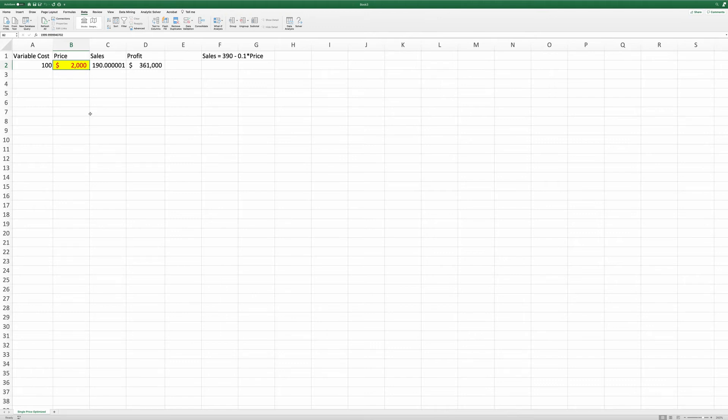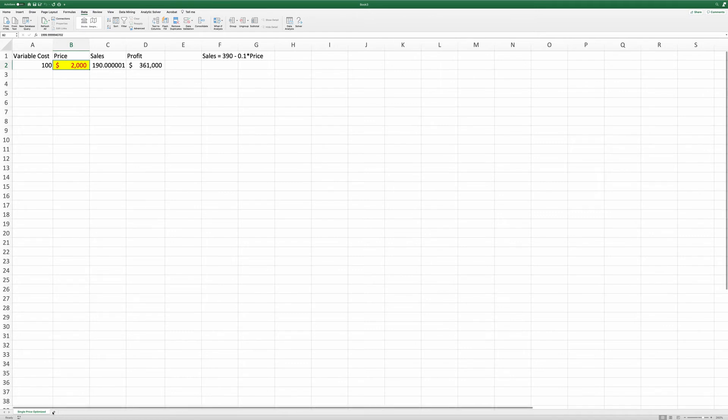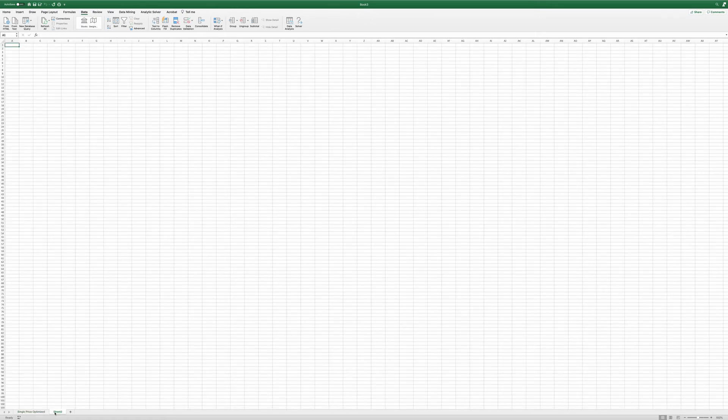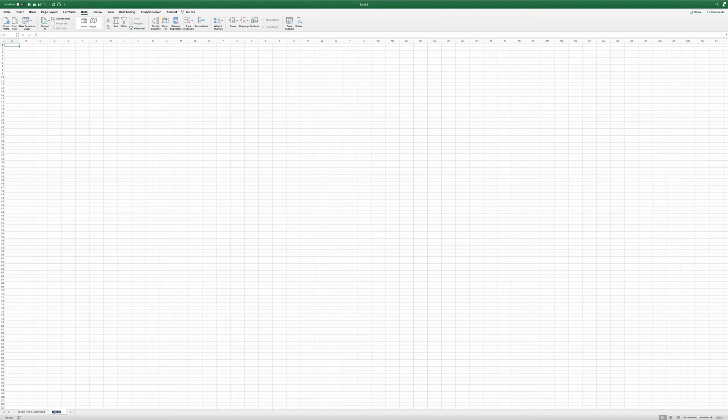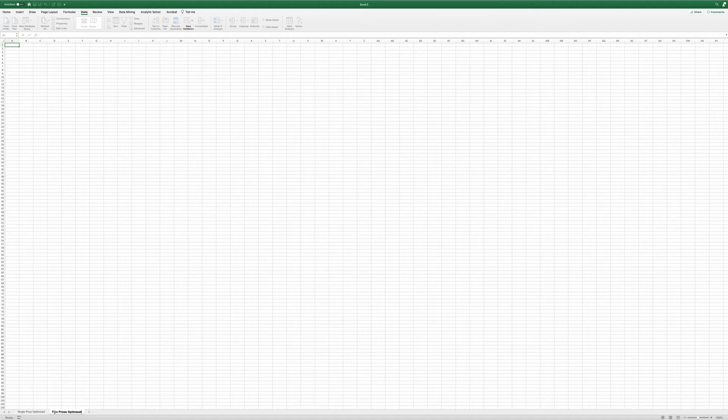Next, I'm going to show you how to use Excel to solve a problem where we can charge two prices instead of one when we have multiple segments of customers exist in the market. Click the plus sign to add a new sheet. And I will rename this sheet as two prices optimized. Let me enlarge this.